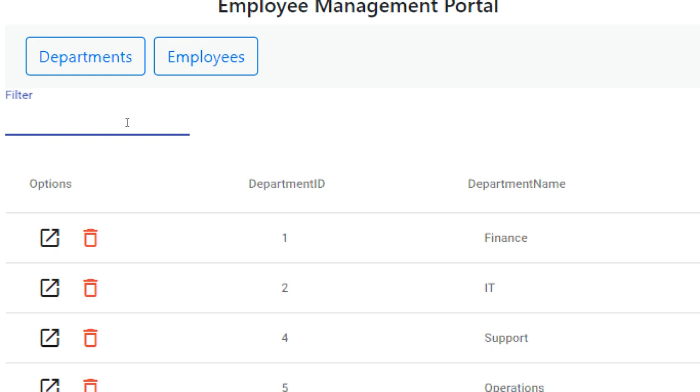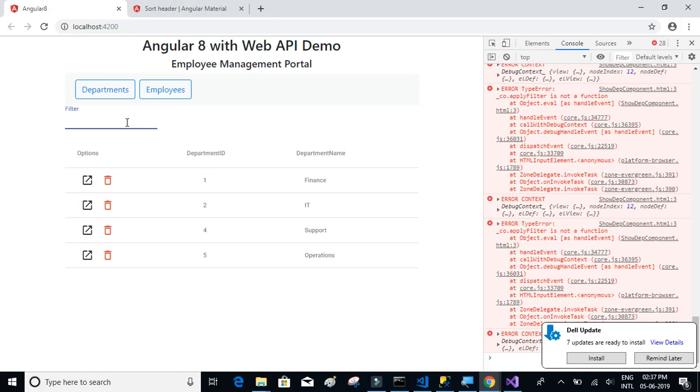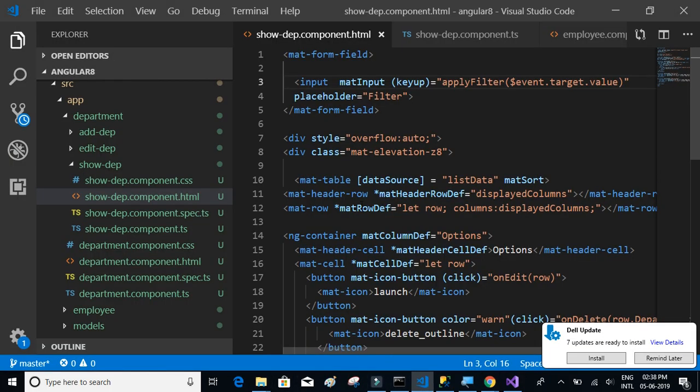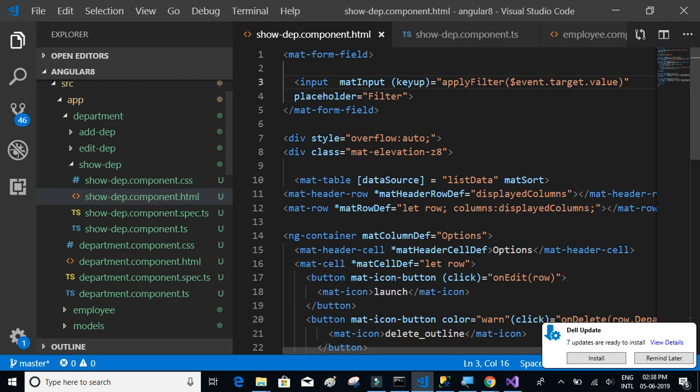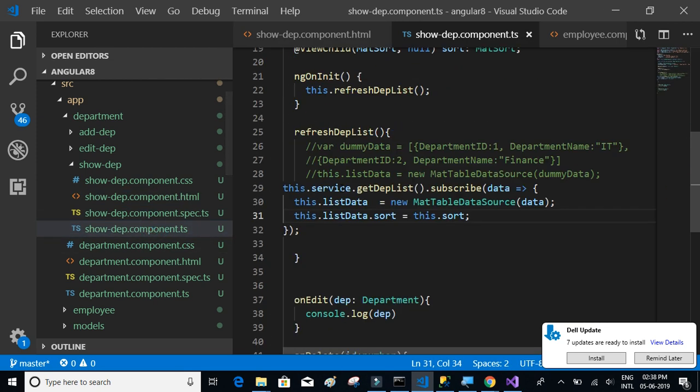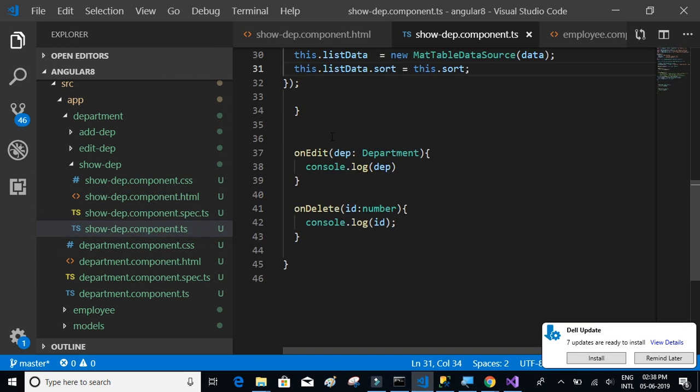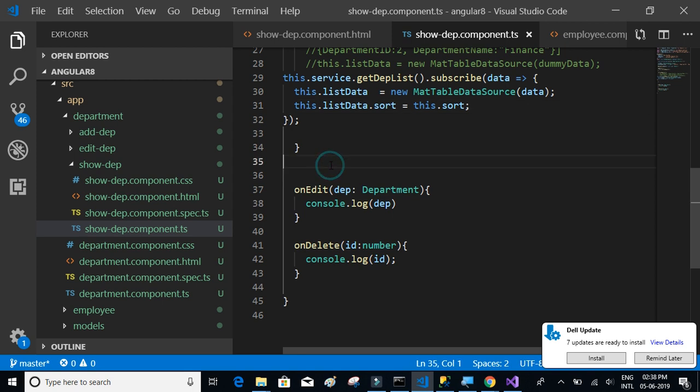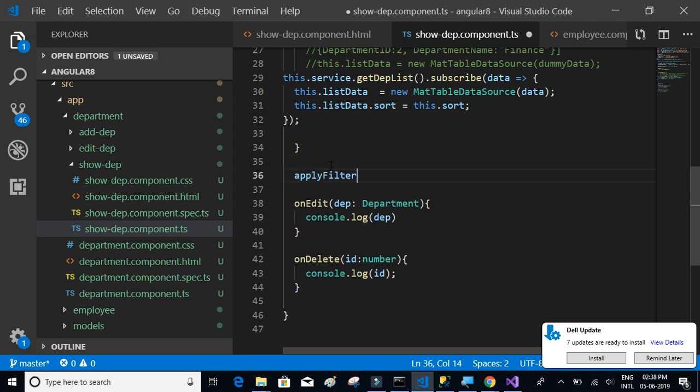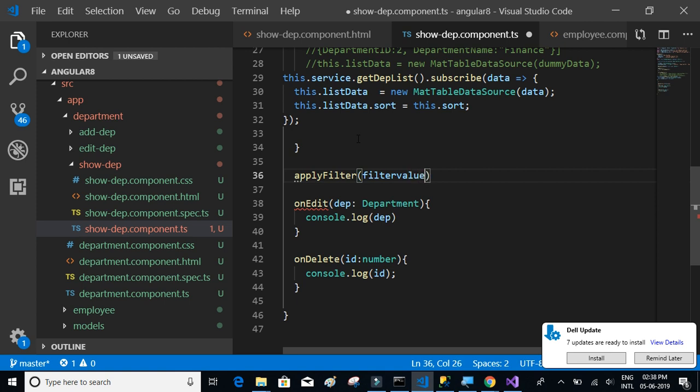What I'm trying to say is every time whenever a user enters text, we have to execute a function. So when I say if he types F, it has to execute the function and filter the table and show the results immediately. So we're going to start writing the function apply filter.